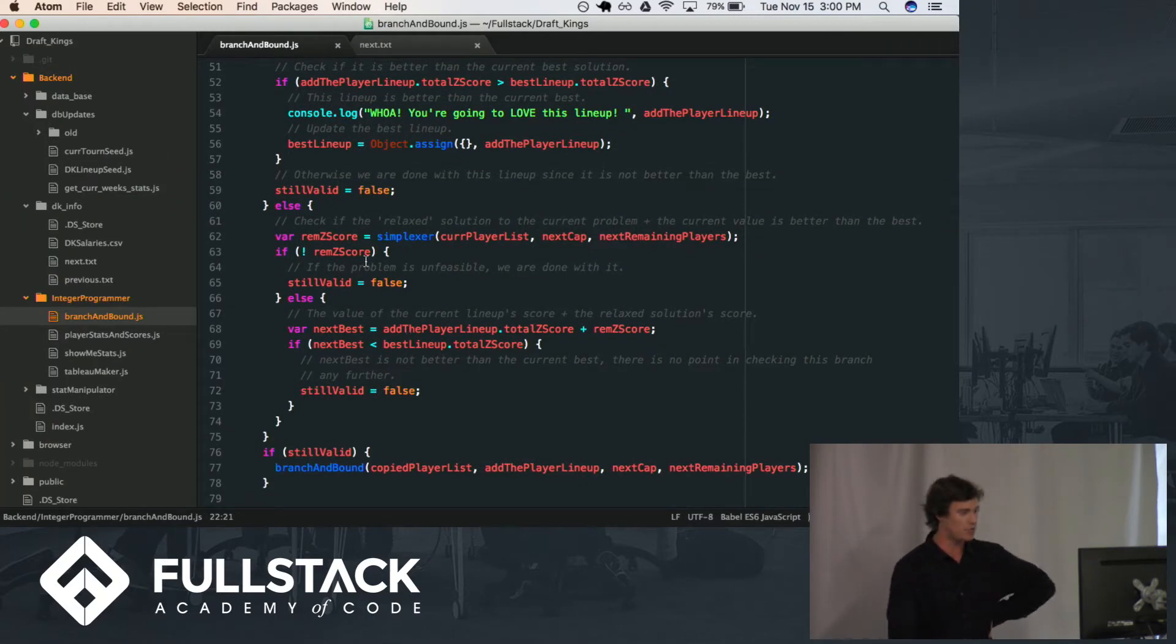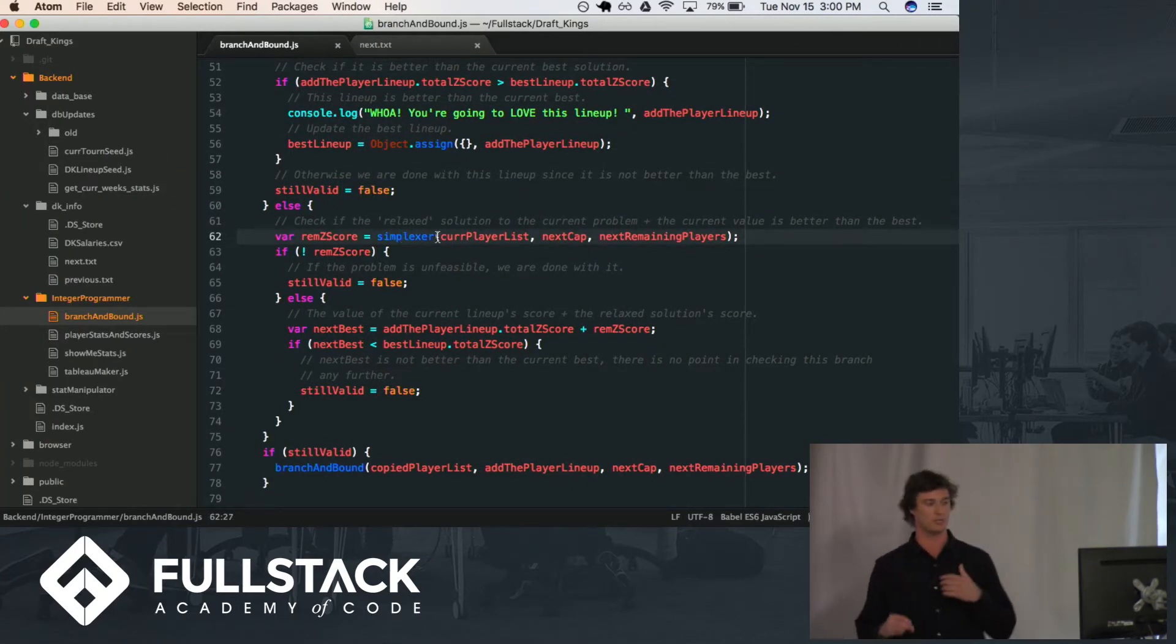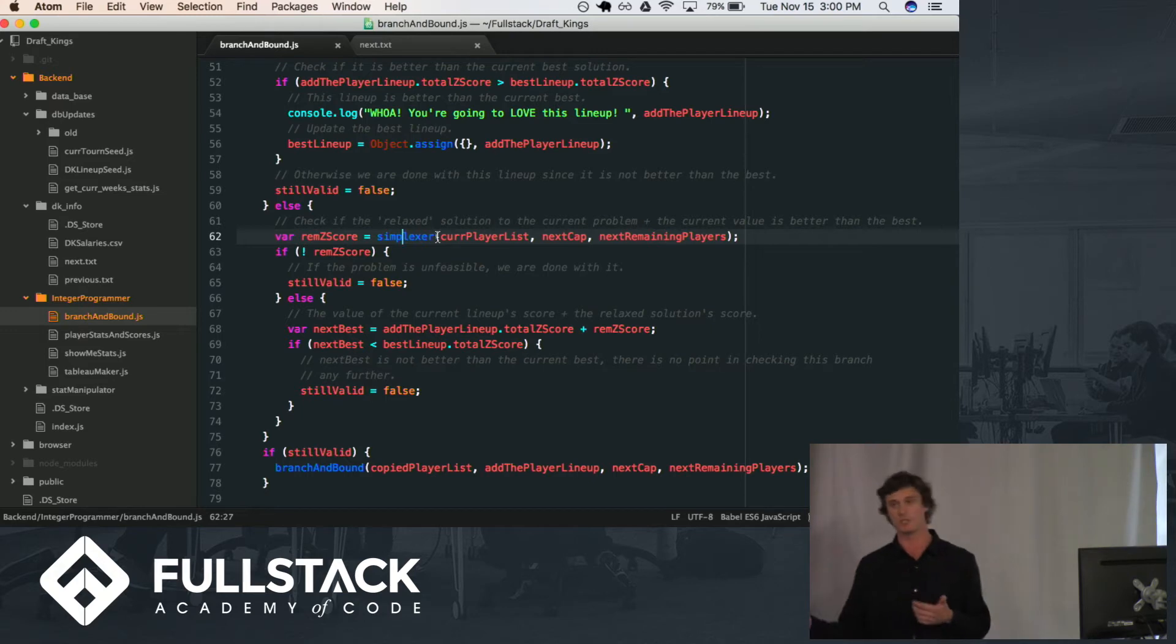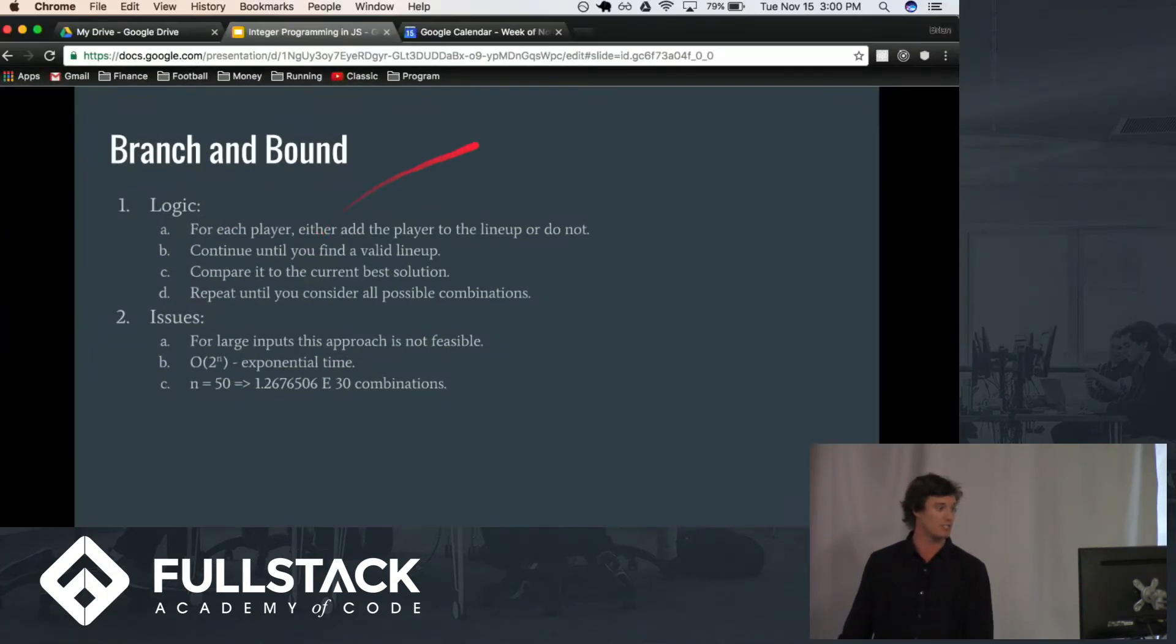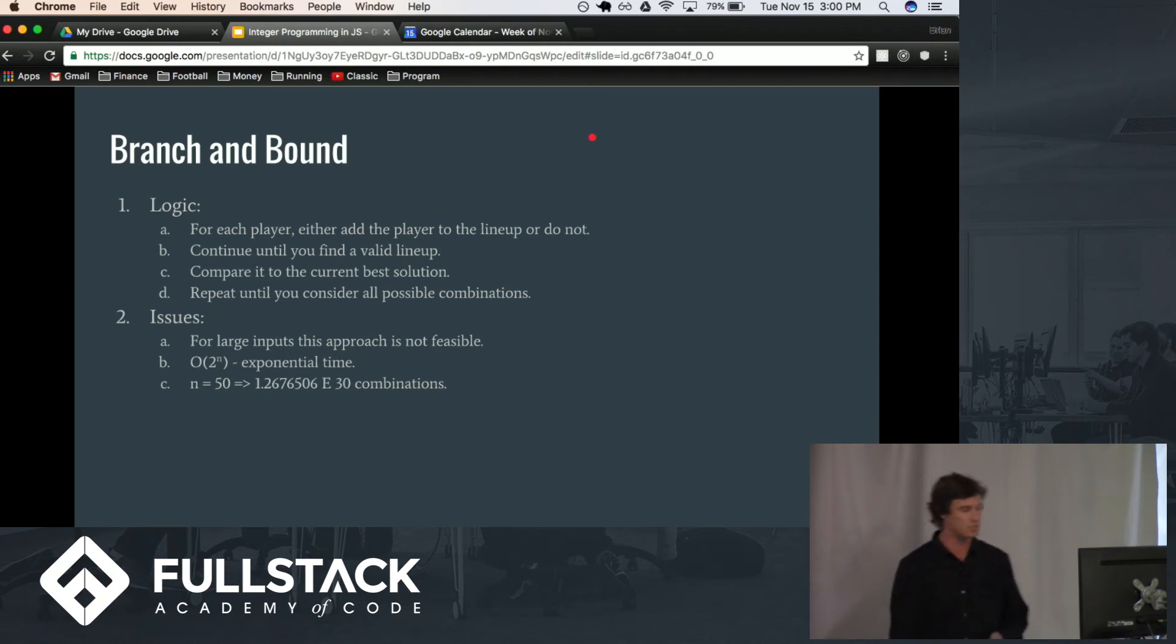And you can see here we're actually using a simplexer helper function, which, as I mentioned earlier, is the simplex algorithm. And we will get into how that simplex algorithm actually works.